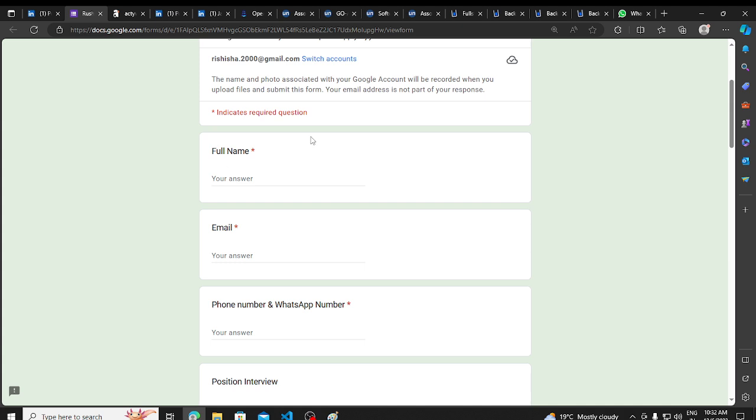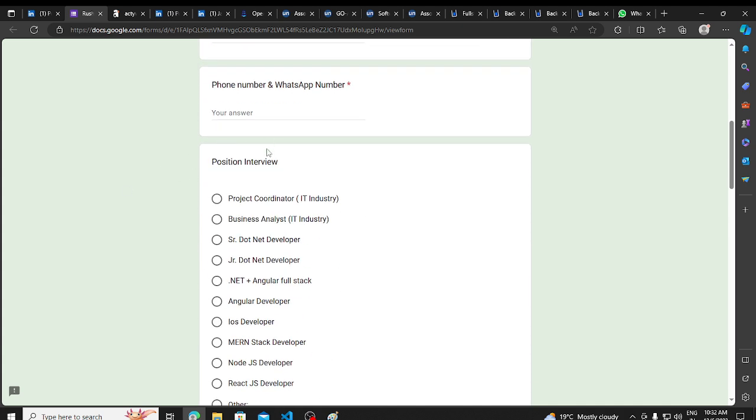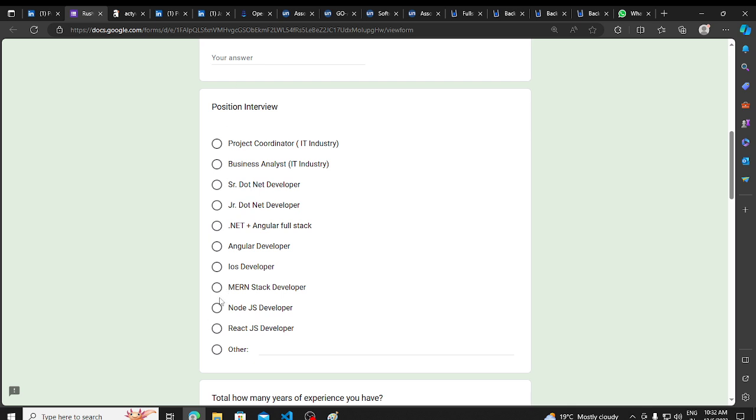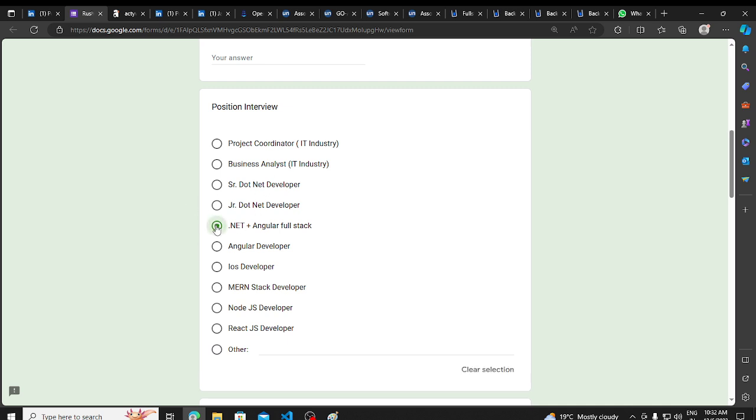These are direct interview registrations where you have to send your details. After that, you can choose your position. You can see, as many people who are in 2024, you will be in this form. You will be in .NET, Angular Full Stack.